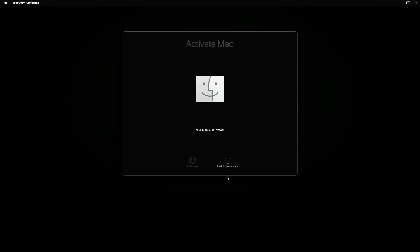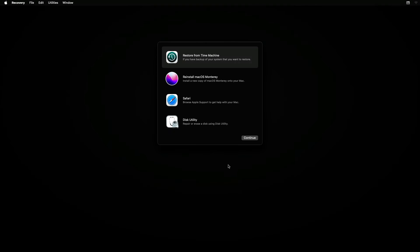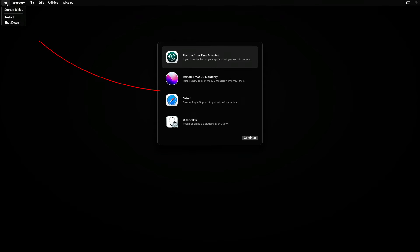Now, click on the Exit to Recovery button. On the Recovery window, you will notice the Reinstall Mac OS Ventura or Monterey option. Do not click on that. Instead, click on the Apple logo shown here to shut down your Mac.